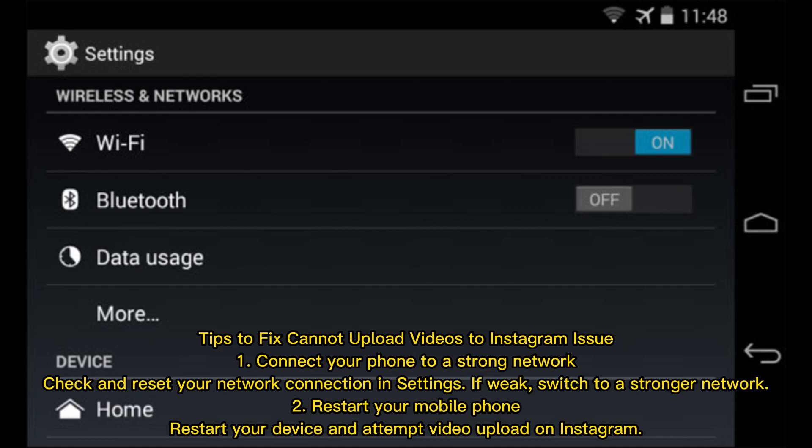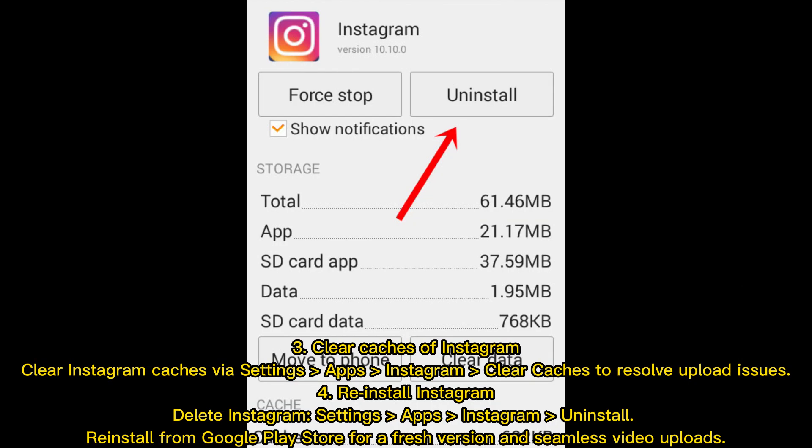Tip two: restart your mobile phone. Restart your device and attempt video upload on Instagram. Tip three: clear caches of Instagram. Clear Instagram caches via Settings > Apps > Instagram > Clear Caches to resolve upload issues.